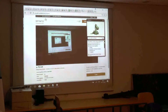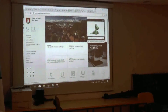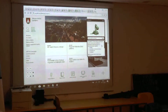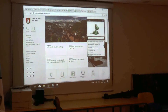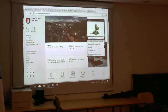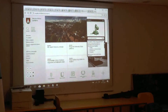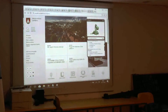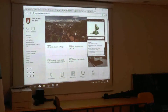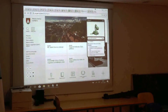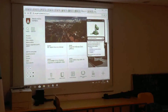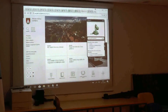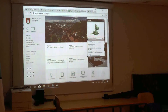The health application basically contains information regarding different services that can be used by citizens to check for some disorders that they might have, and they might find some information. There are some projects that we were involved with in this field — all the information in Slovenia about health. I'm not sure which one we should show.